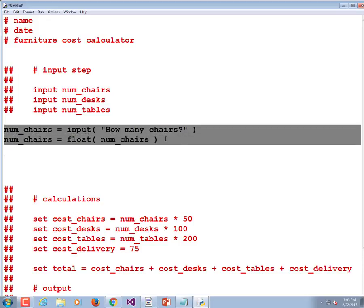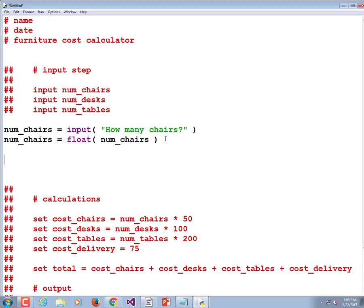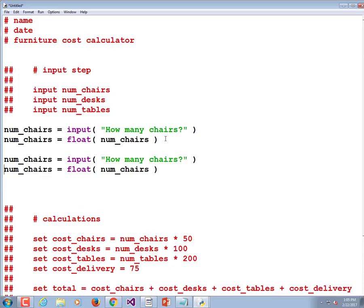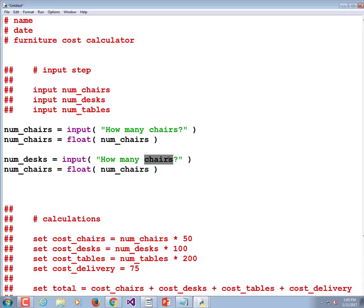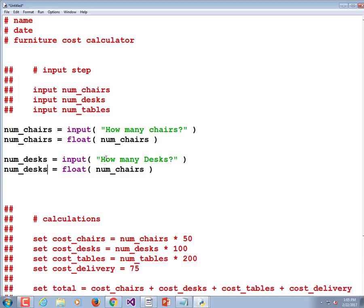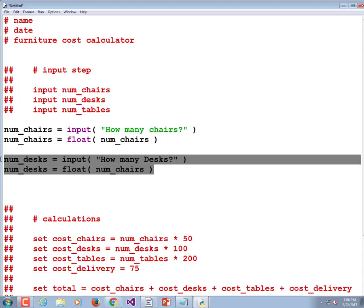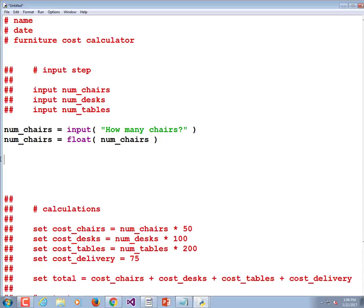One problem that I've seen people have in these kind of programs is that they will copy and paste, which is totally cool. They'll do num desks is equal to, and then they'll fill in this. How many desks? Yeah, I'm saving a lot of time. Number of desks. And then they forget to change that one. We don't want the number of desks equaling the number of chairs. So just be careful. If you're going to copy paste, that's totally cool, but make sure you get it right.